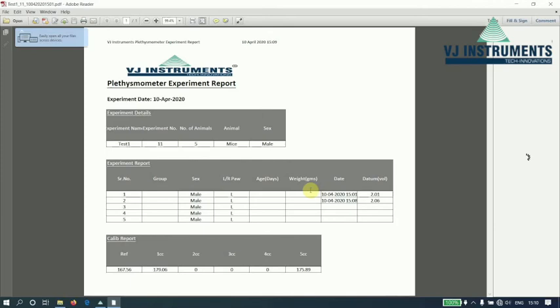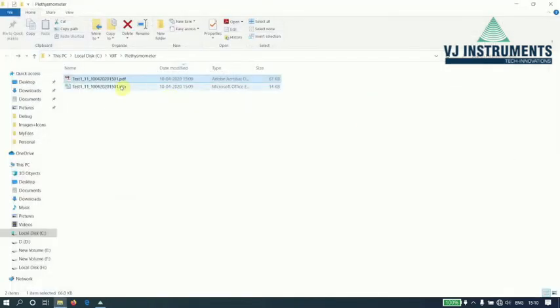So, this is the report. And this is the Excel report.